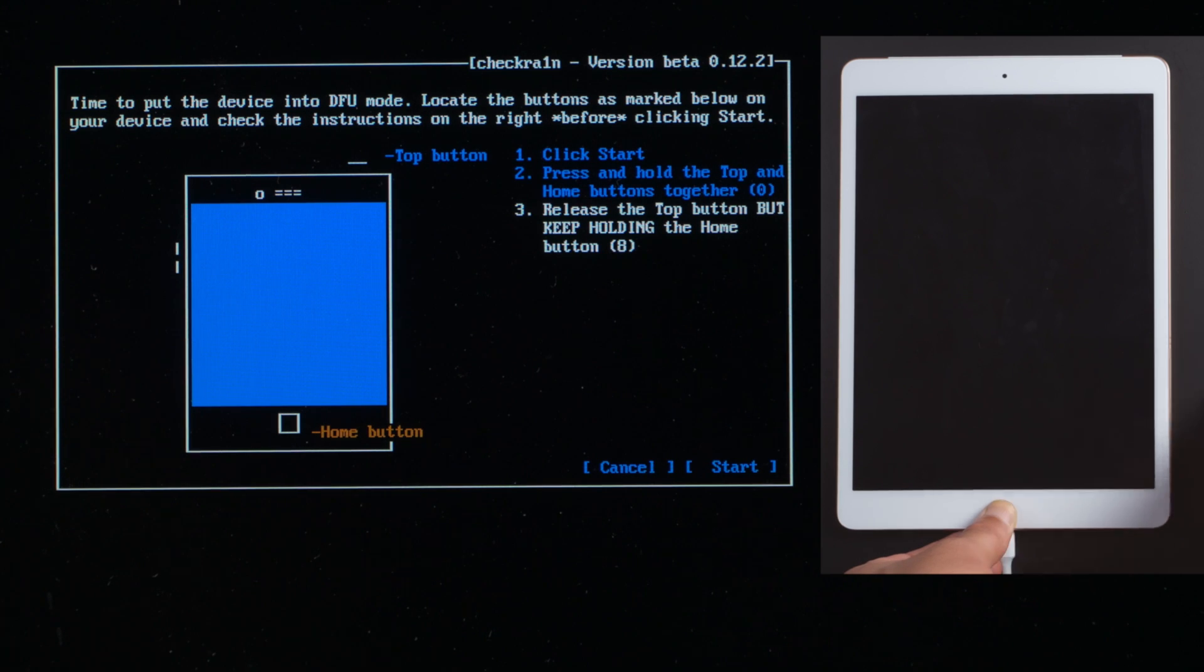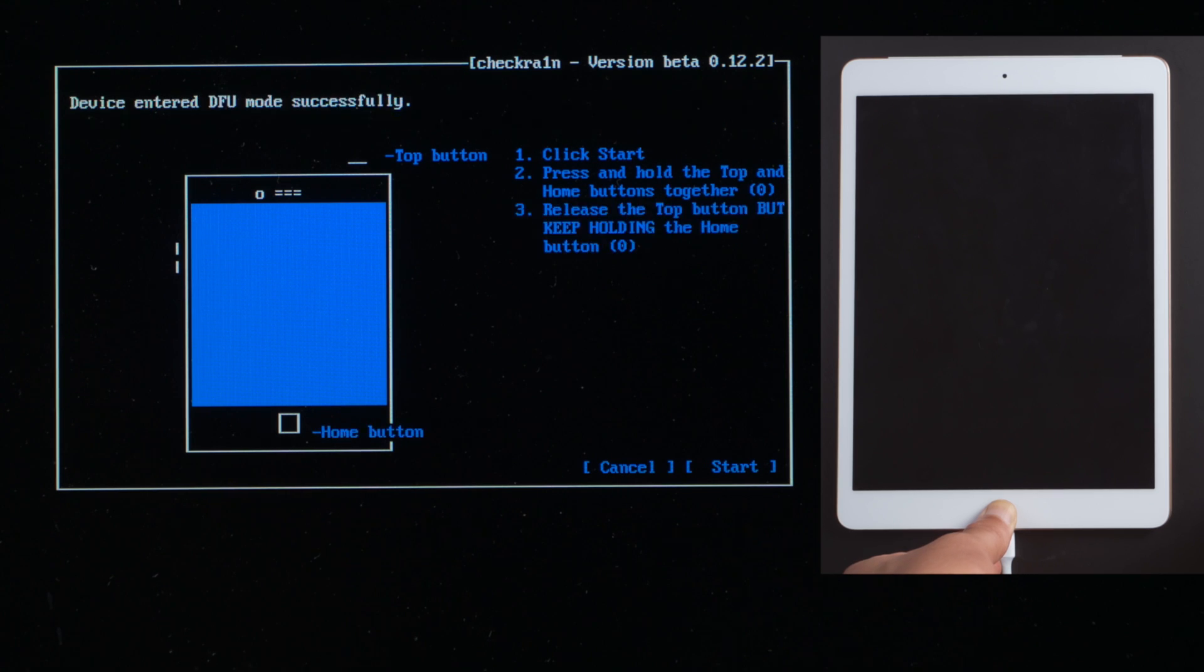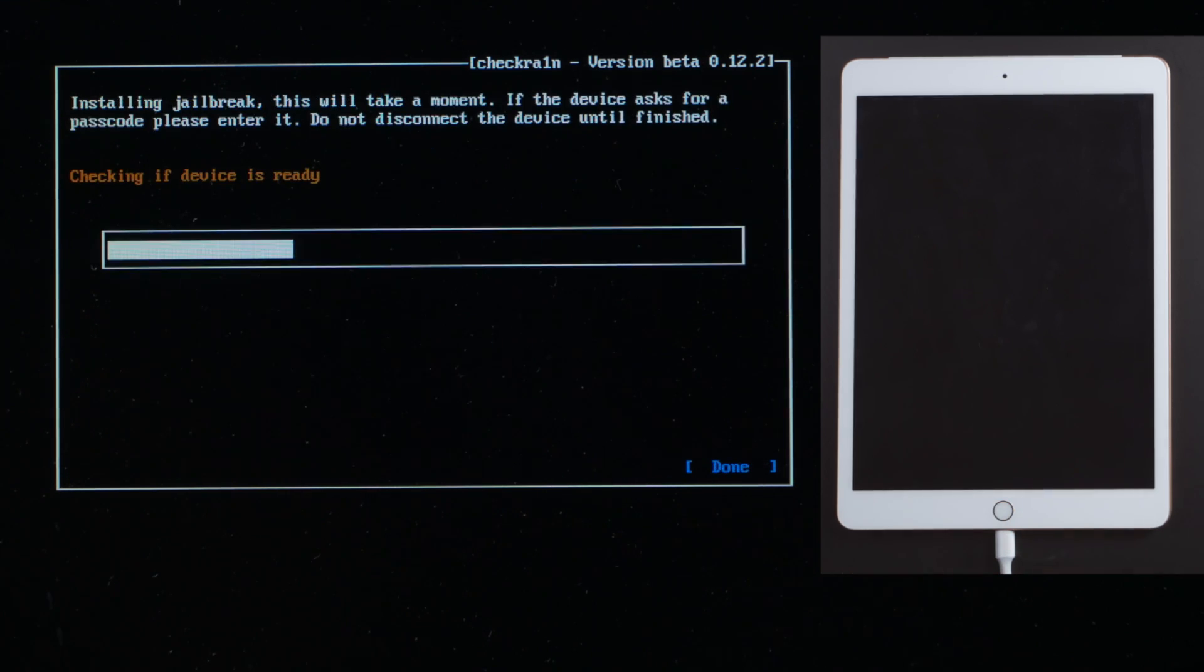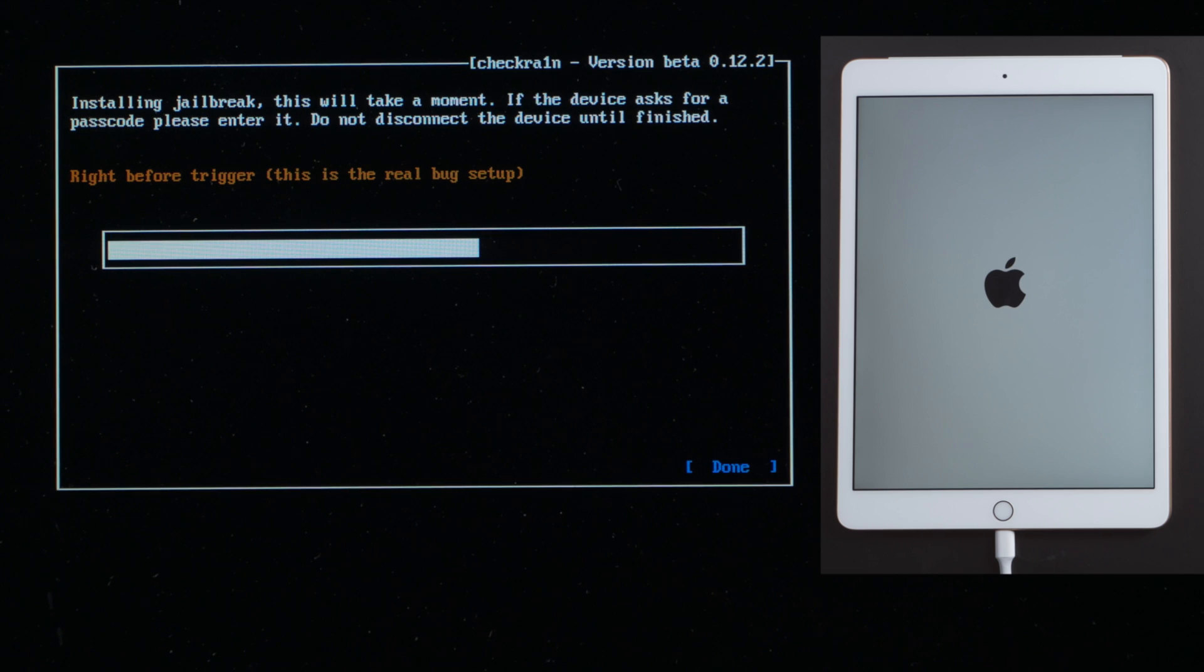For iPad 7, press and hold the top and home button for 4 seconds. Then let go of the top button but keep holding the home button for another 10 seconds. In DFU mode, the jailbreak code will be dancing on the device.